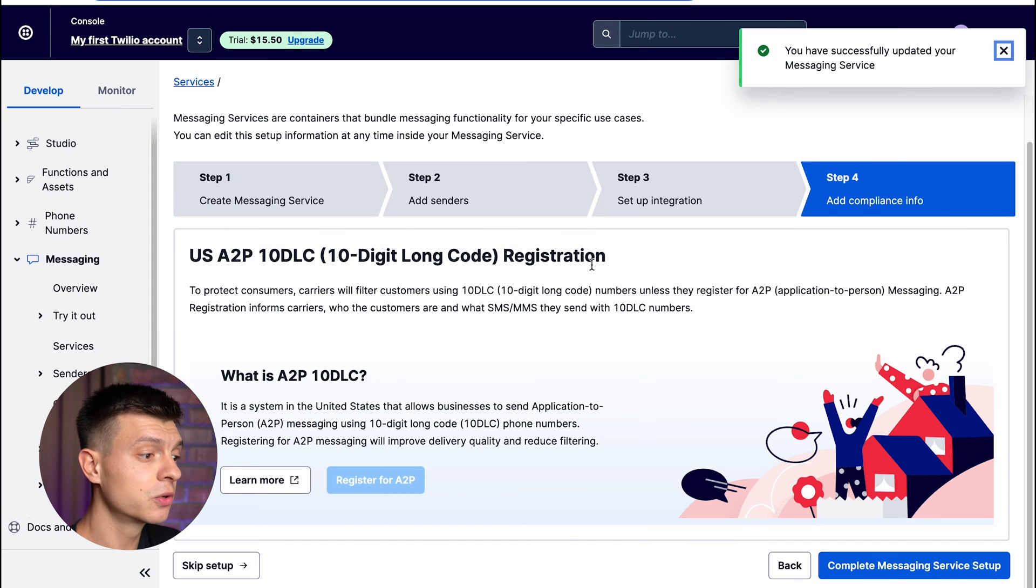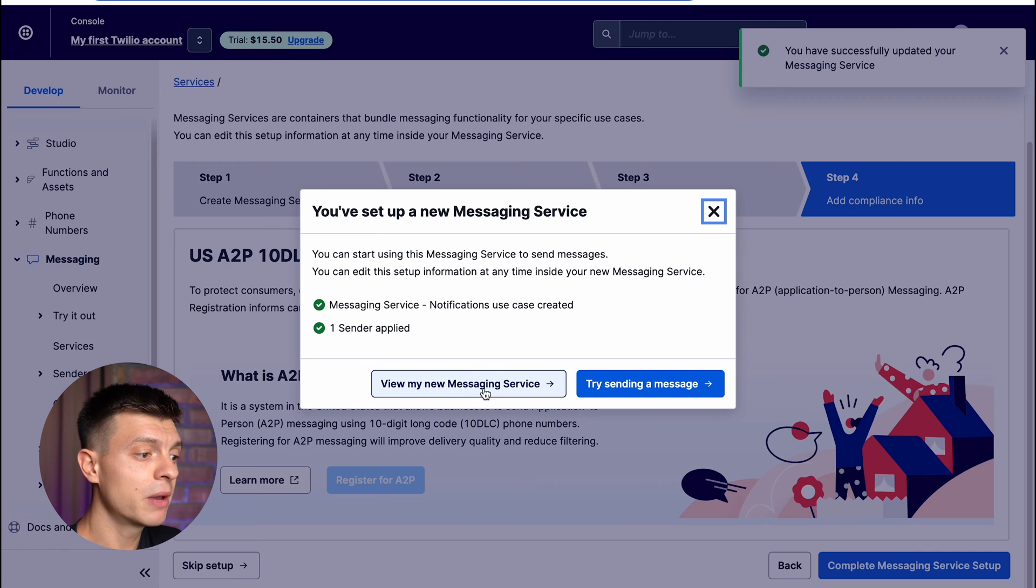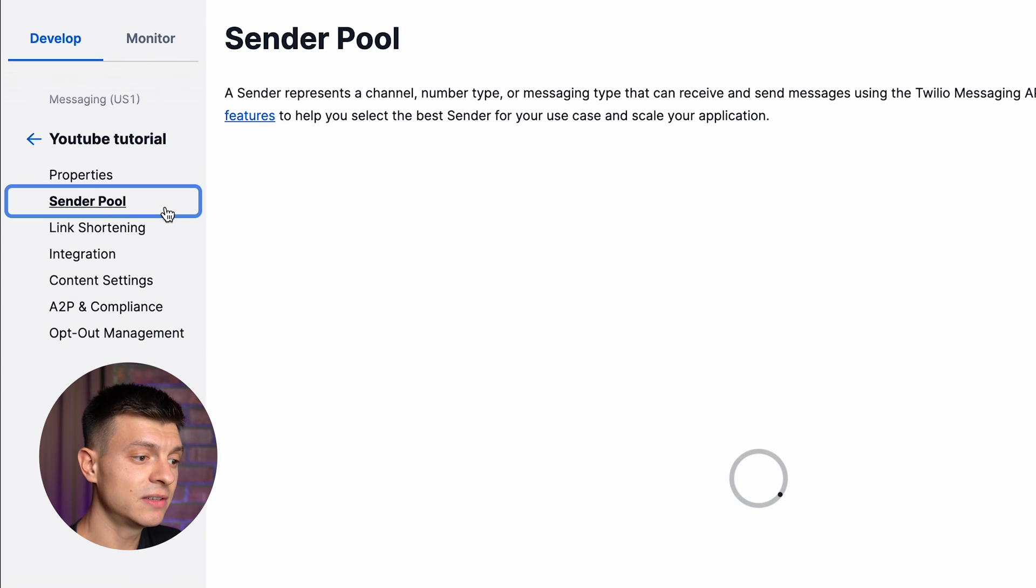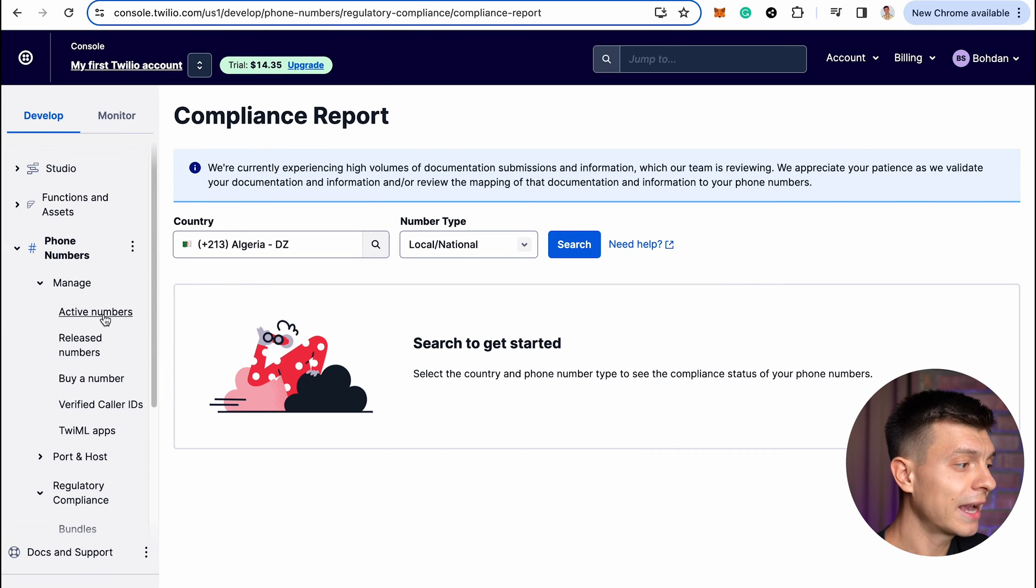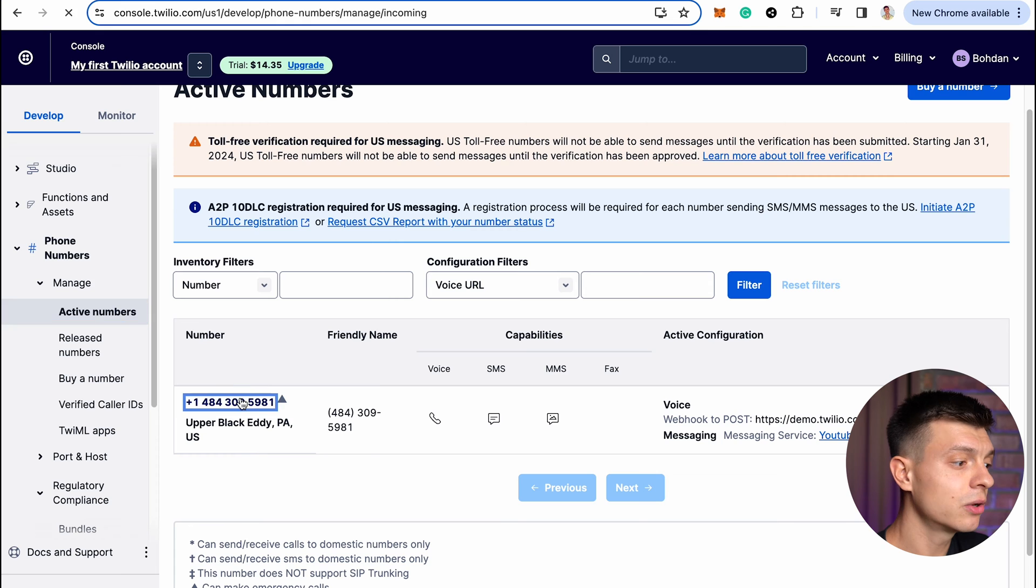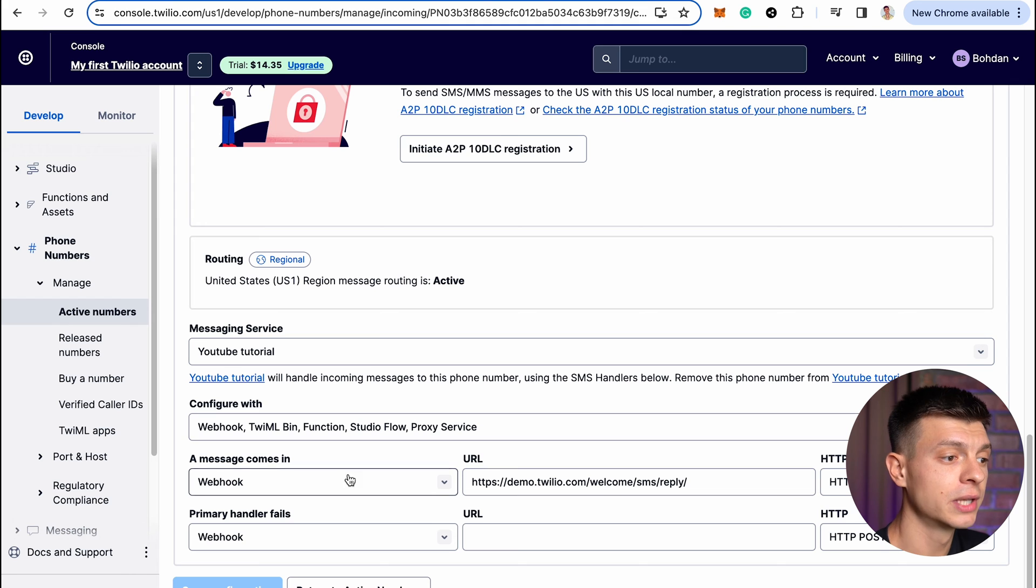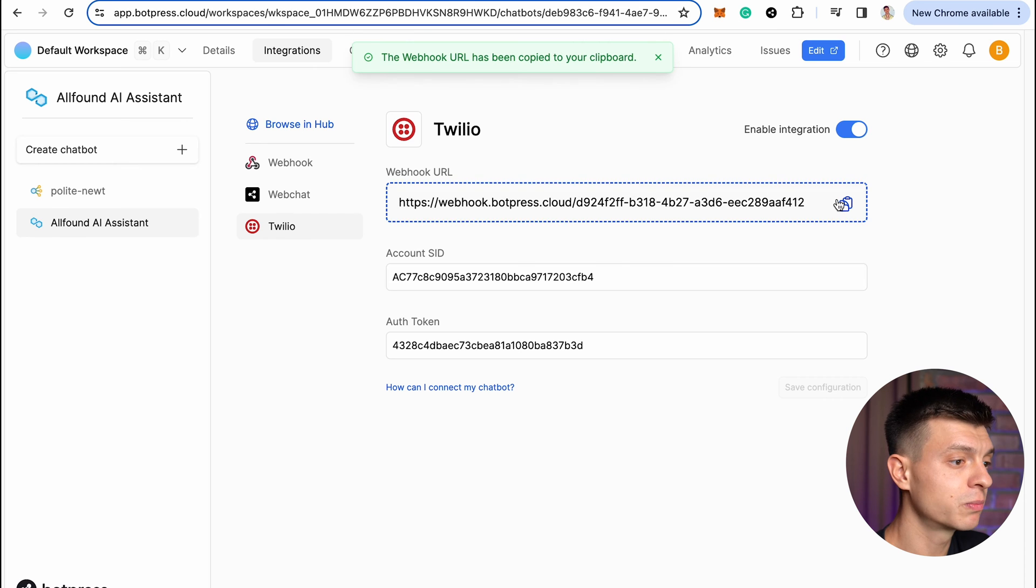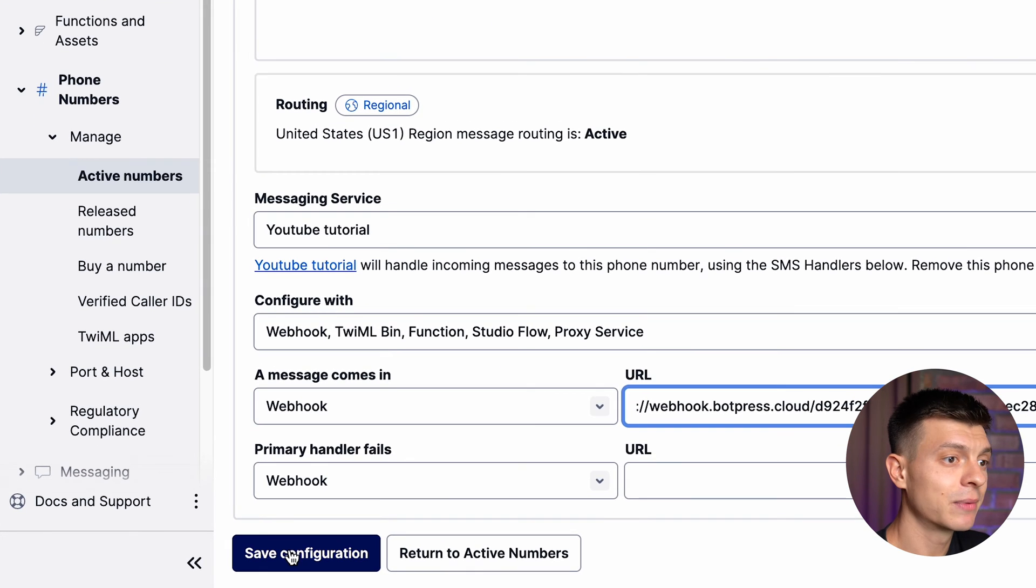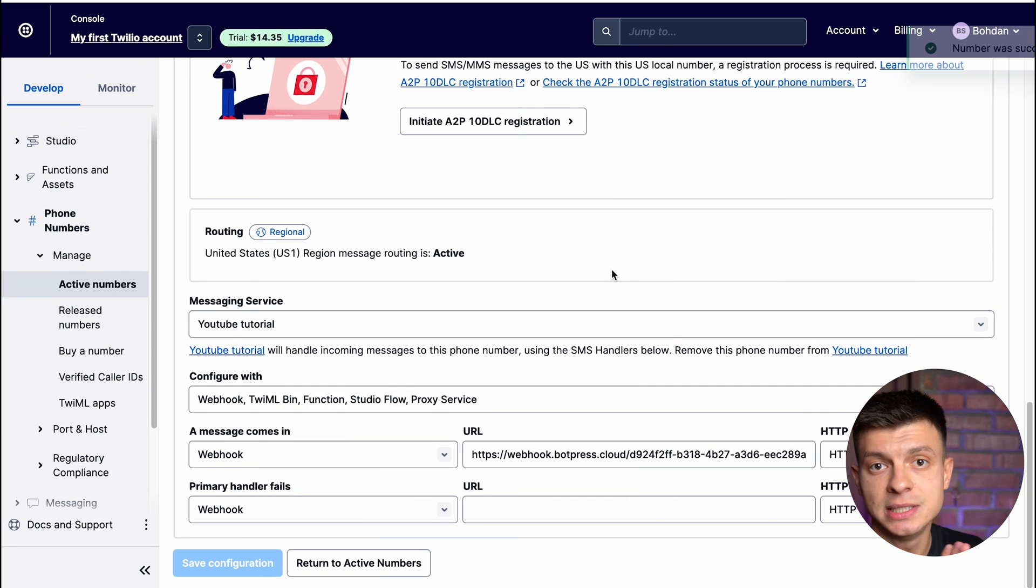Other than that, we are good to go. Let's complete messaging service setup and when you get to this pop-up window, click on view my messaging service. Now you need to go to sender pool and we need to get to the phone number configuration. You can head to active numbers here on the left hand side and just click on your phone number. Once you are on the configure tab, scroll down and find this field called a message comes in. This webhook URL here, you need to replace it with the one from your Botpress chatbot. Just copy and paste and click save and our Twilio setup is done.